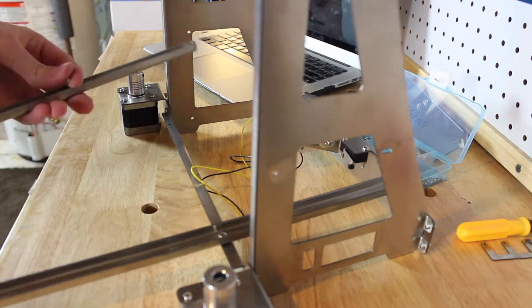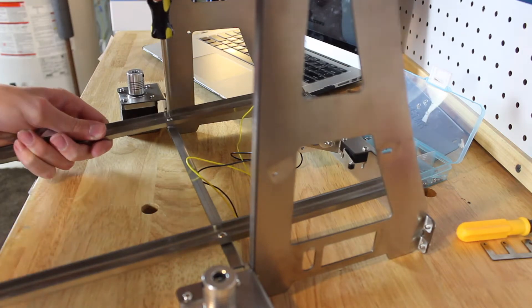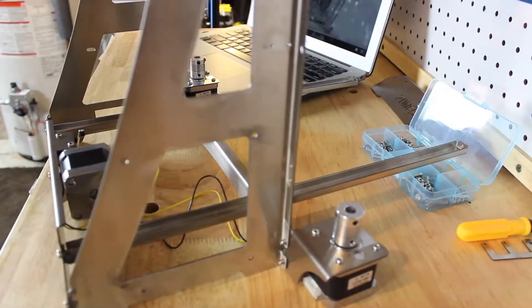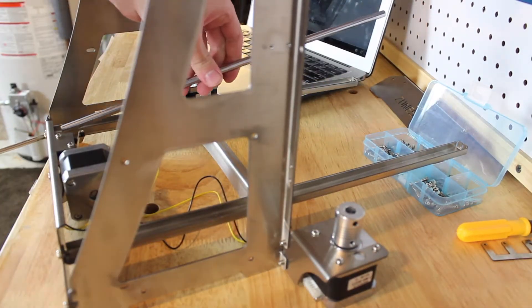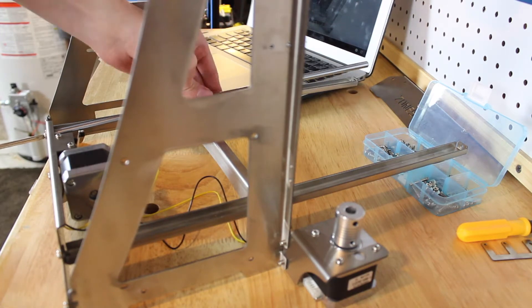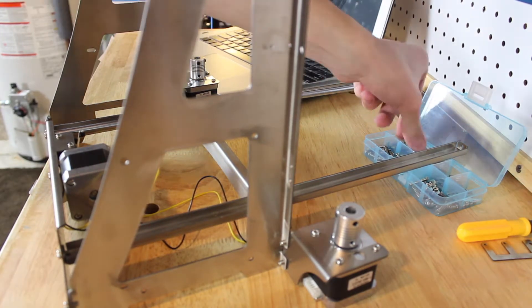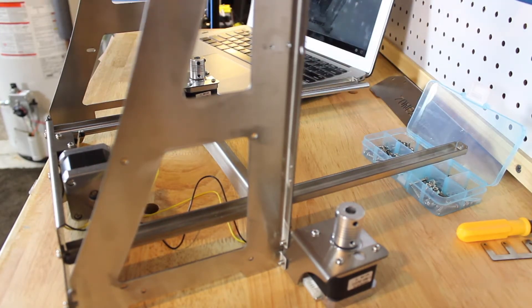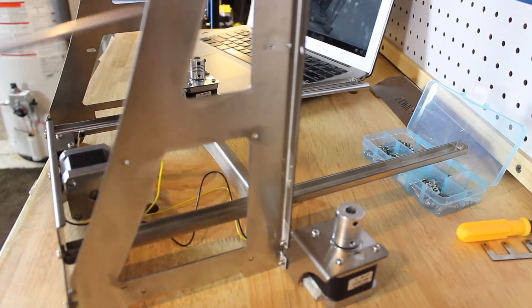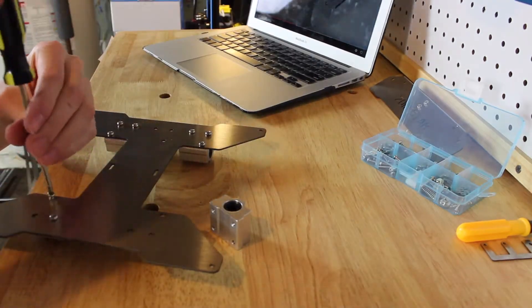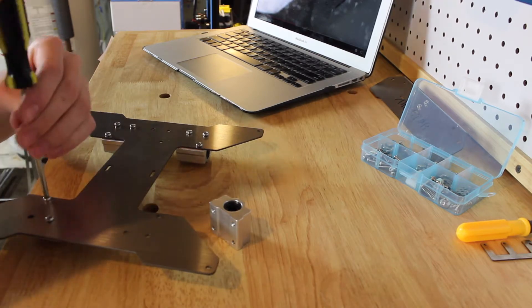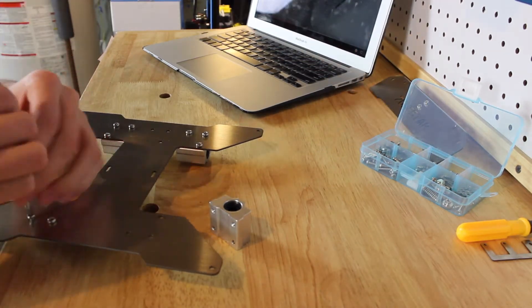When you're printing with dual extruders or two colors or two materials, you're going to want either a prime tower or an ooze shield when you switch between the two nozzles. A prime tower is a box behind the object where it goes and makes a square or a pass around to just prime the next nozzle to make sure that it's ready to print correctly.